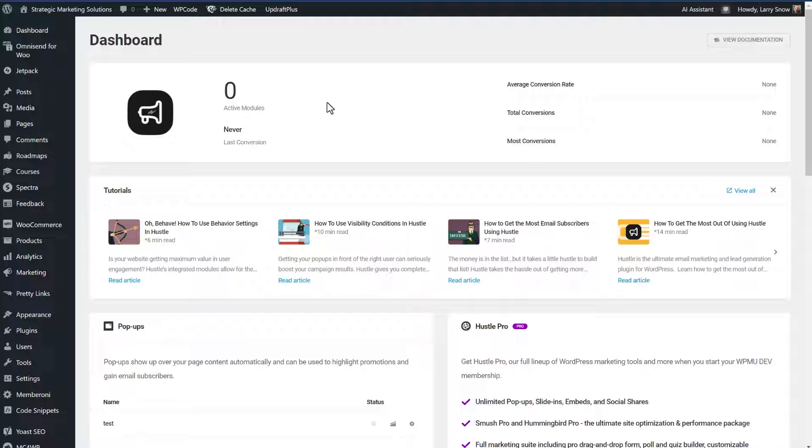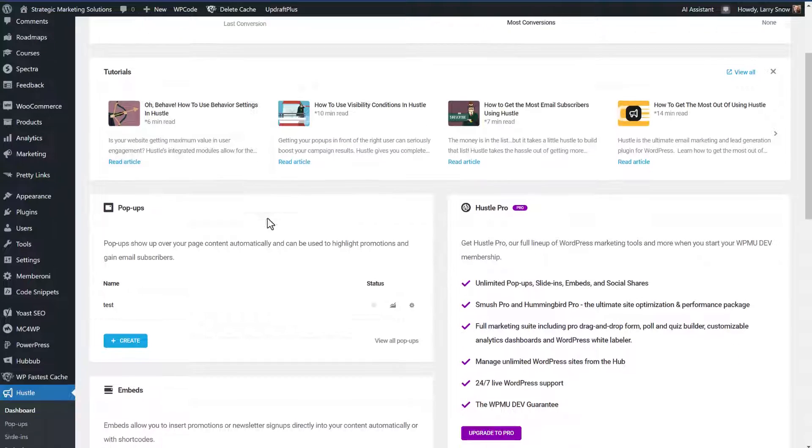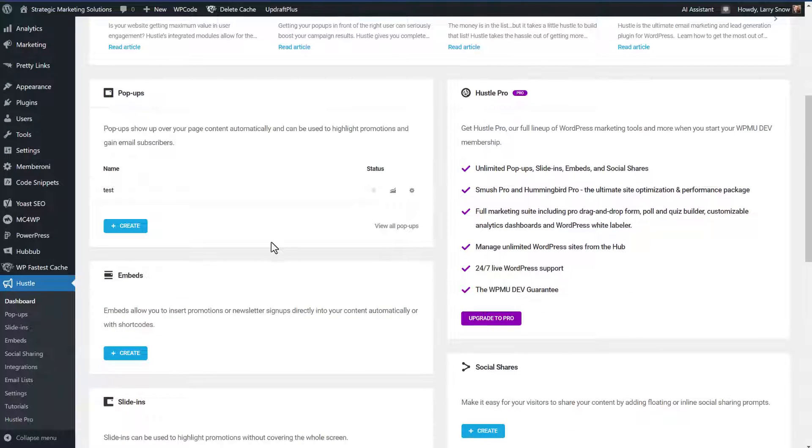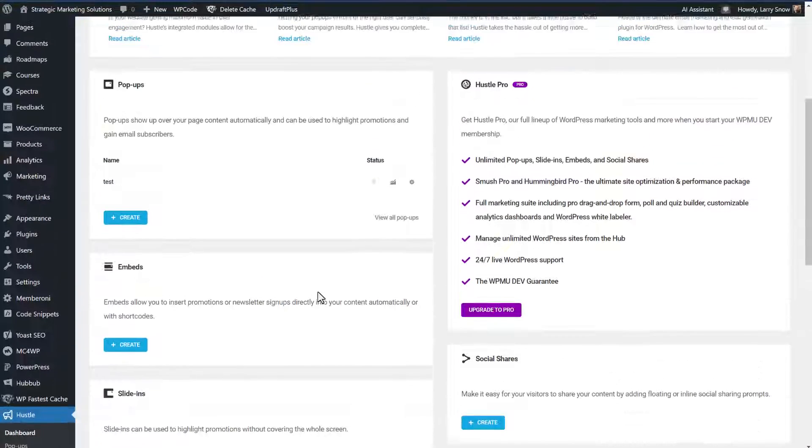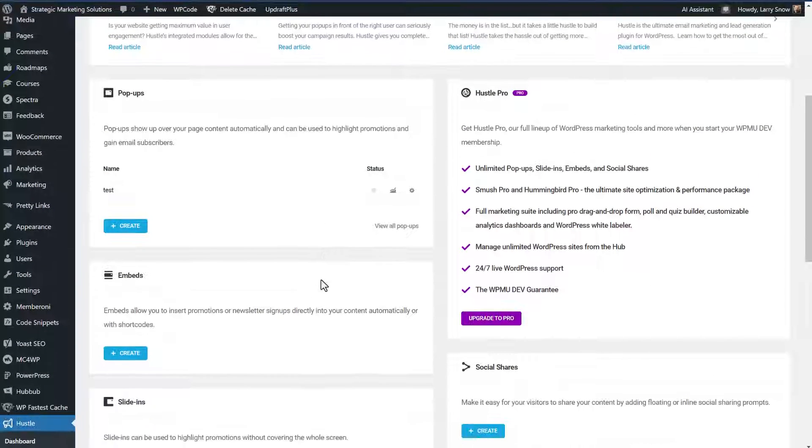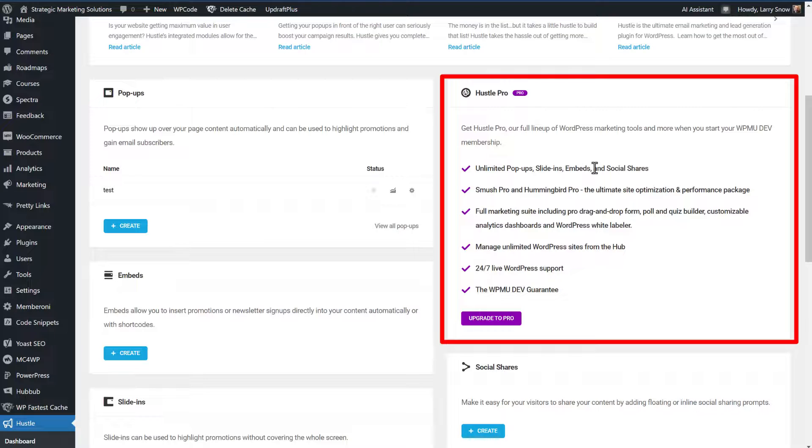So on the dashboard, you'll get to see your active modules, how they're converting. There's also a view documentation that you can take a look at, some tutorials you can take a look at, and how many pop-ups you have, embeds, slide-ins, all that good stuff. And also an option to update to the pro version of the Hustle plugin.